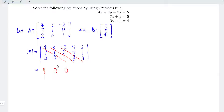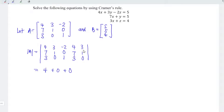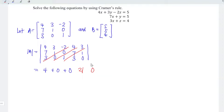For those diagonals moving from left to right, we add them together. Next, we move from right down to the left: 3 times 7 times 1 equals 21; 4 times 0 times 0 equals 0; –2 times 1 times 3 equals –6. For those moving from right to left, we subtract. So the determinant of A is equal to negative 11.